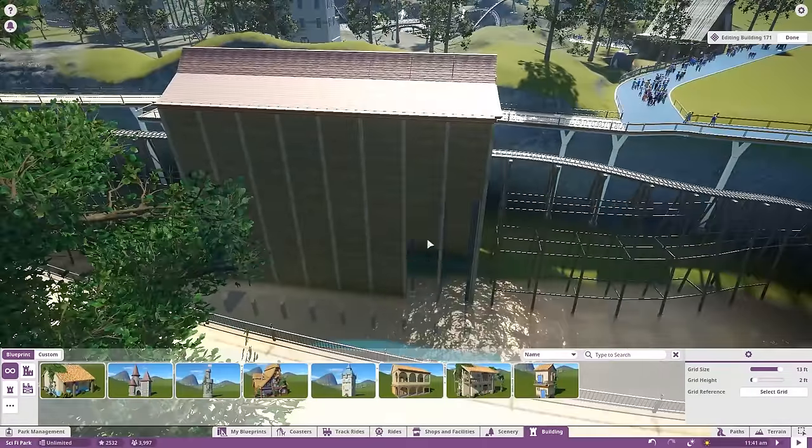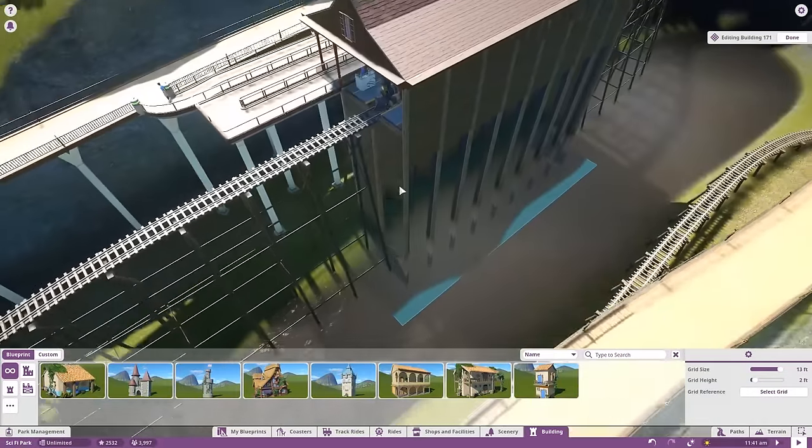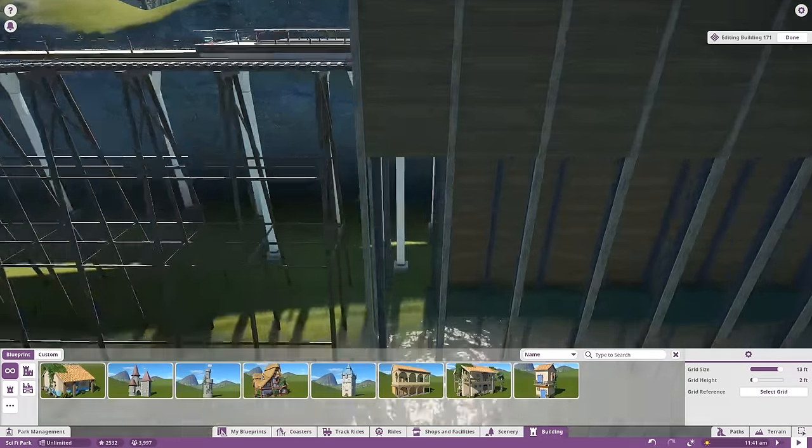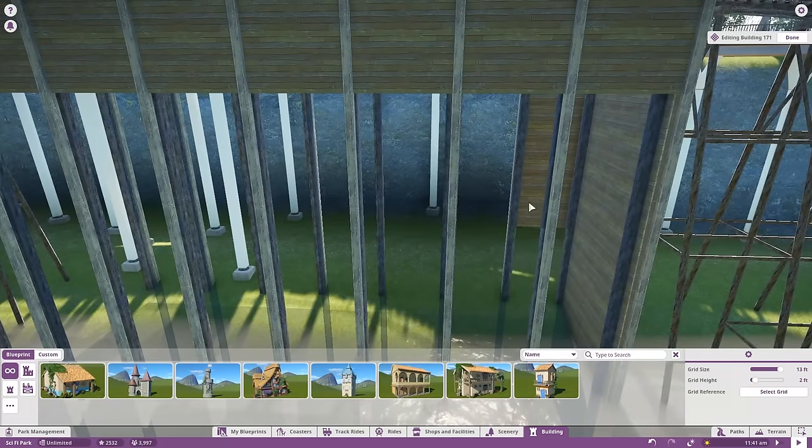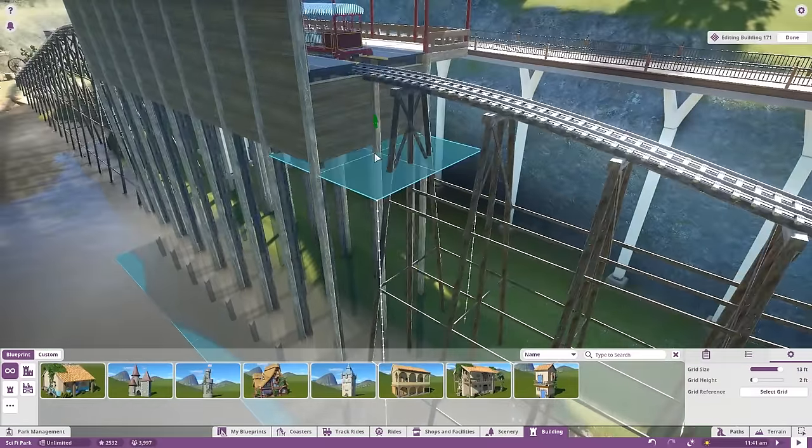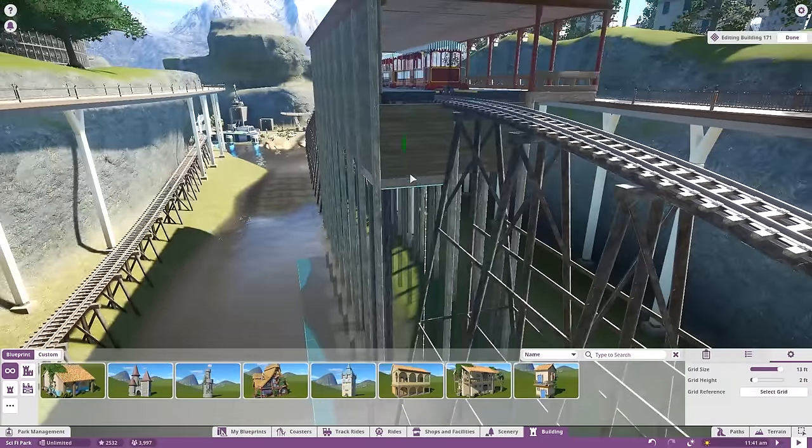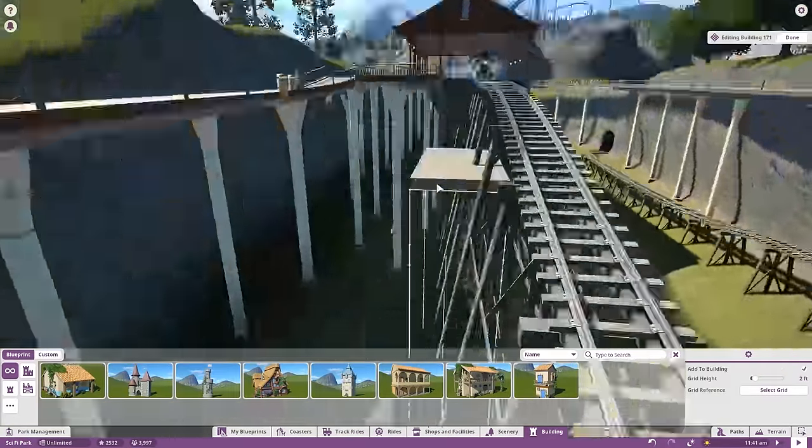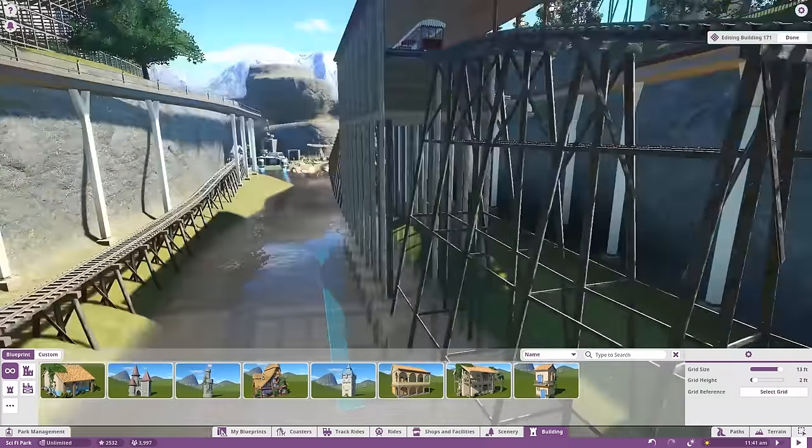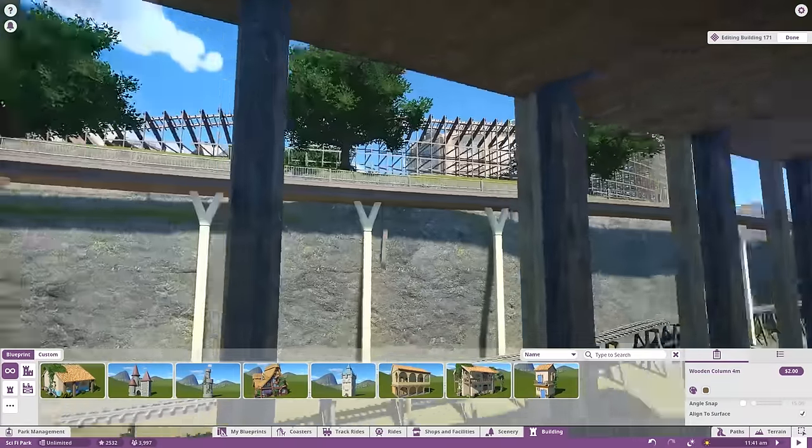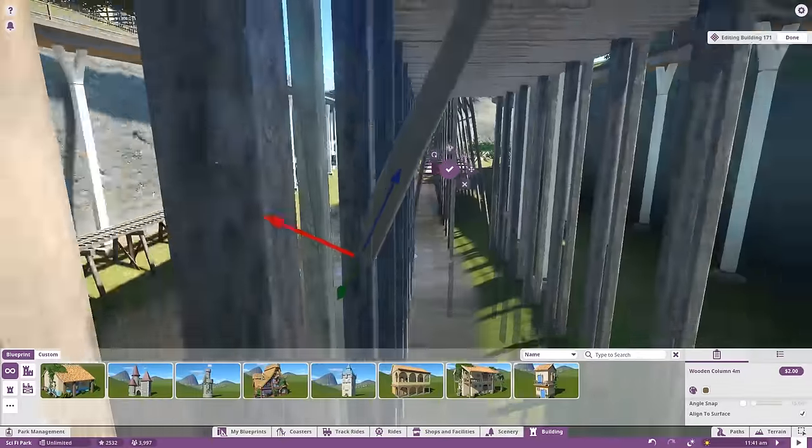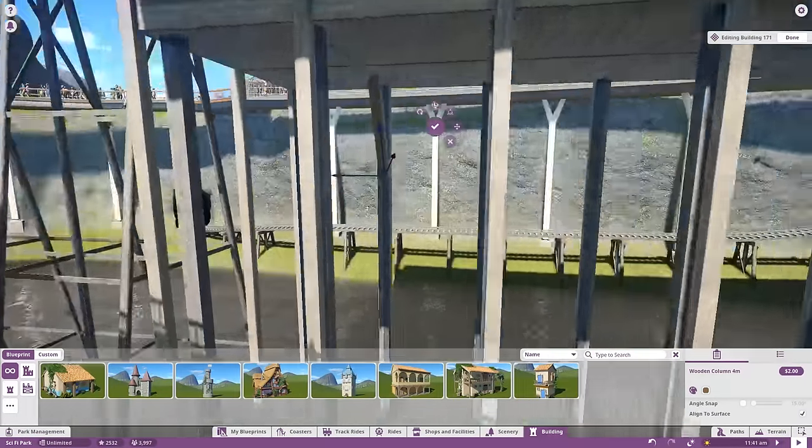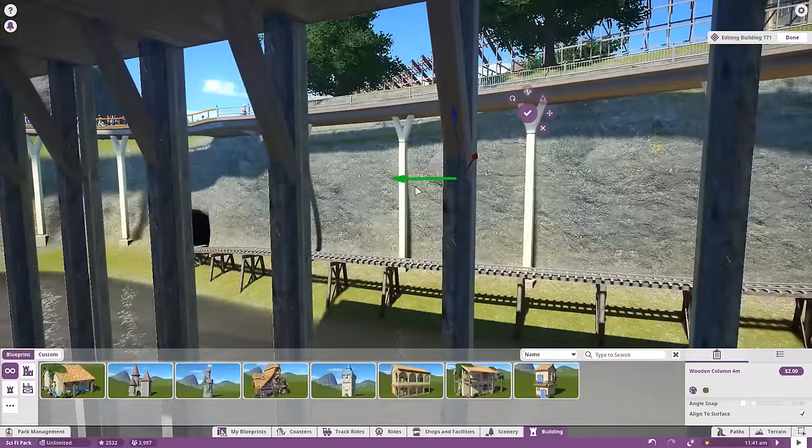Hello everybody, welcome back to some more Planet Coaster working on our science fiction themed park. Last episode we started on our Cowboys vs. Aliens section of the park. We're making like an old Western town Canyon area and having it attacked by some aliens. We built the train depot up here on the side. I didn't really like it standing up that high as one solid building. I'd rather have it on these stilts to give it a little bit more structural identity.